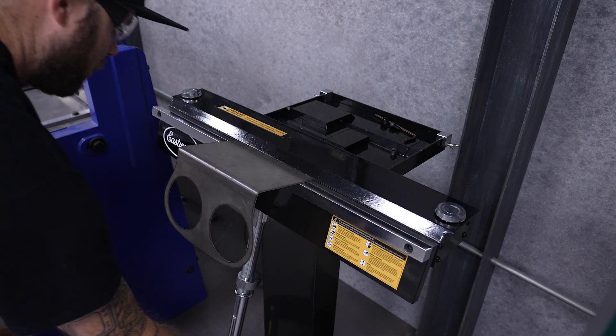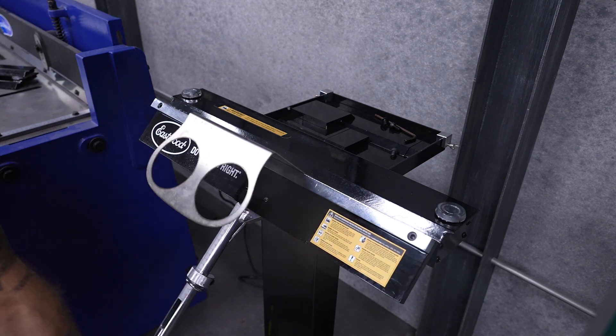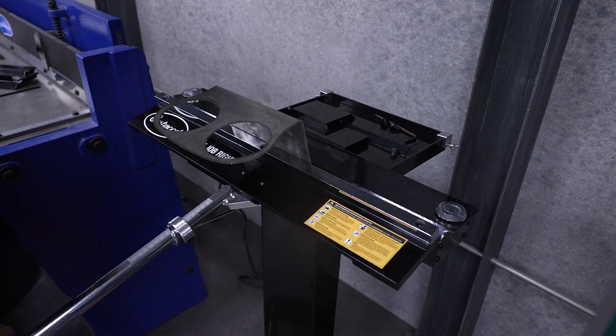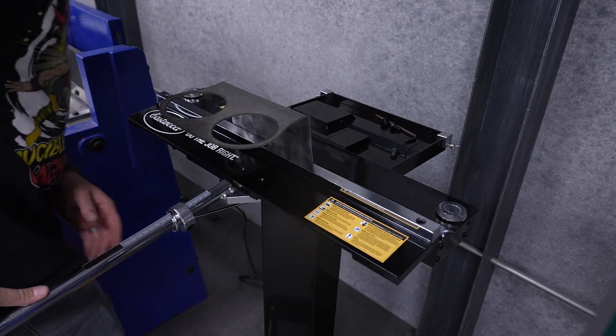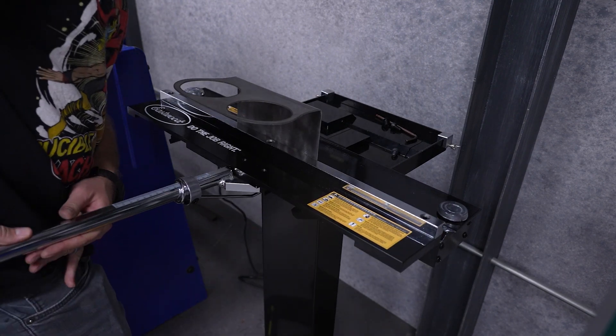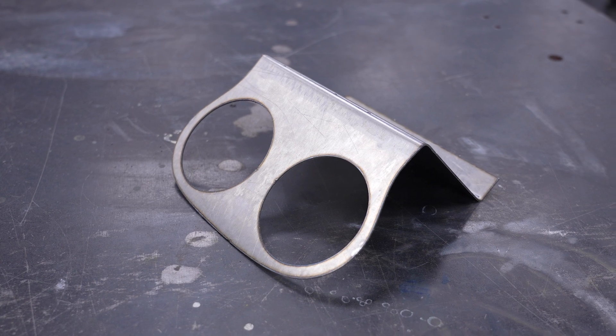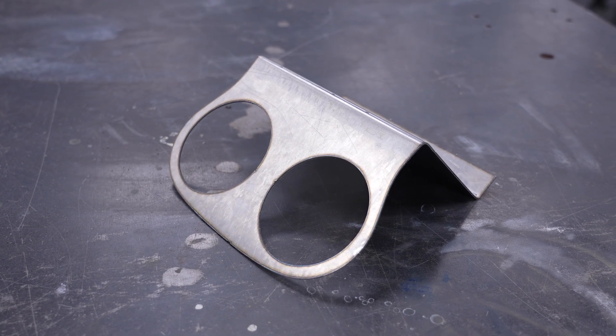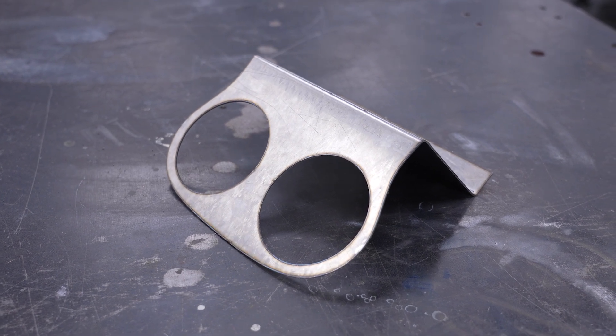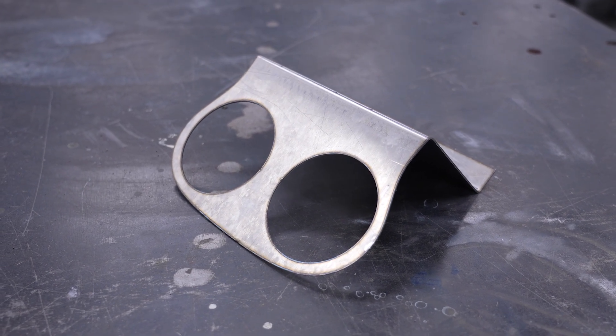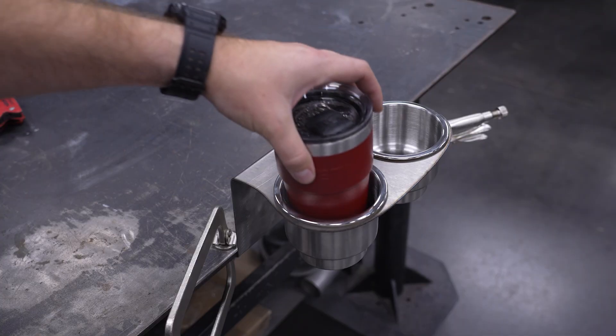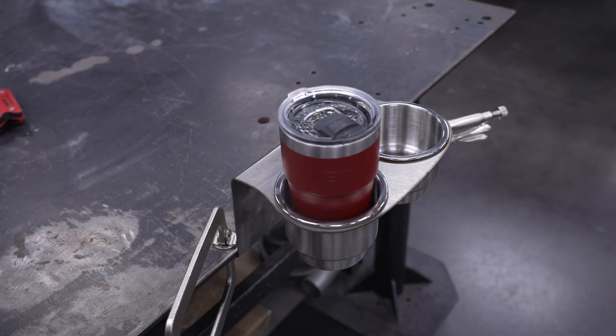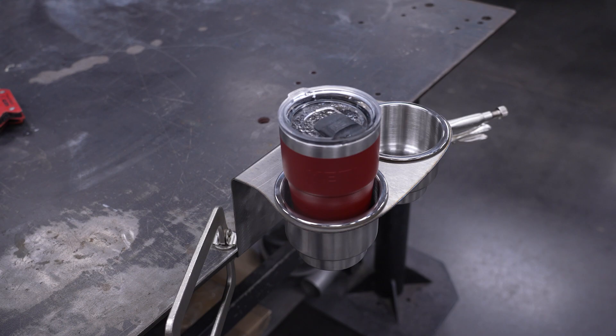This could be done on a traditional box and pan brake as well. Just make sure you note the order of bends, as you may have a maximum depth you can run into. All right, with that we have a functional cup holder to mount onto the bench seat. However, we're going to take it one step further and throw a top coat on this.